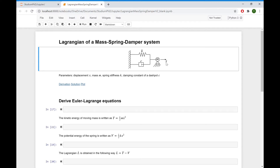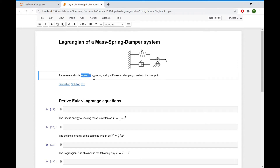The parameters we have here are: displacement X, mass M, spring stiffness K, and damping constant C.